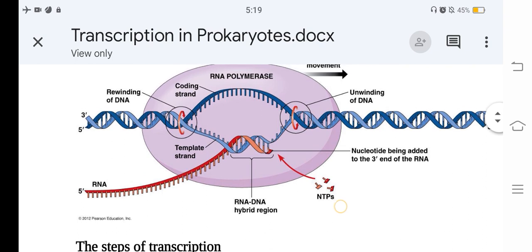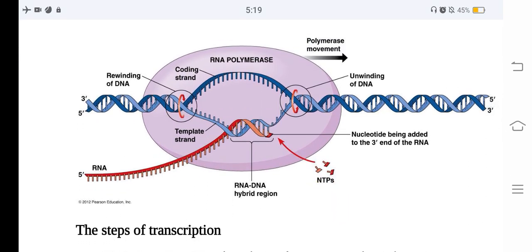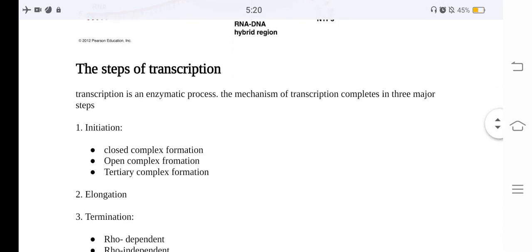Here we can see another depiction of transcription in prokaryotes. The 5 prime to 3 prime direction orientation is shown, along with rewinding of DNA and the coding strand. Nucleotides are being added to the 3 prime end of the RNA. There is a DNA-RNA hybrid region, NTPs, and polymerase movement occurring, along with unwinding of DNA. These are the major processes involved in transcription.